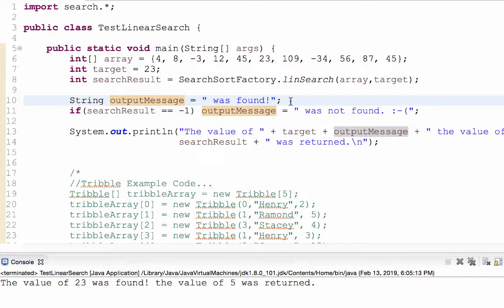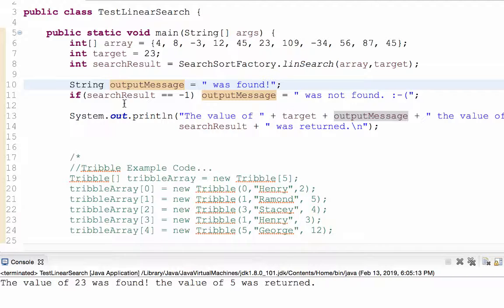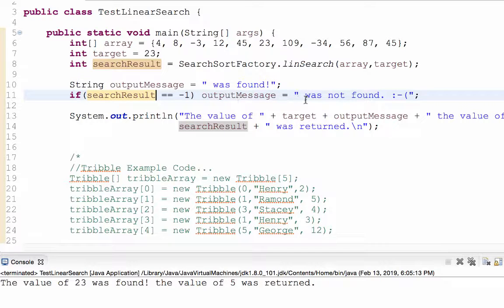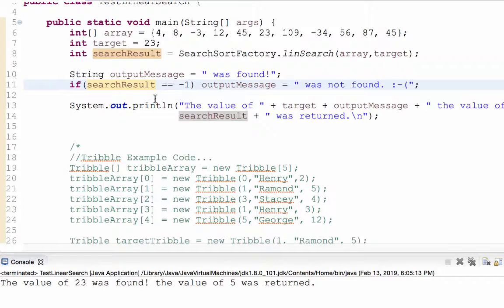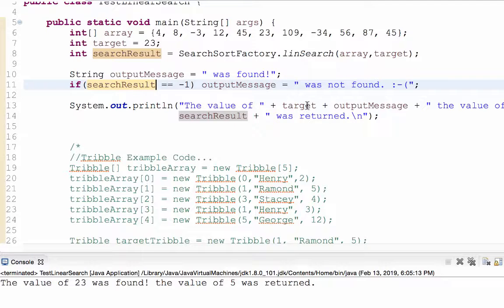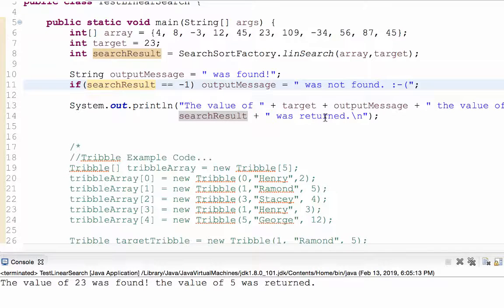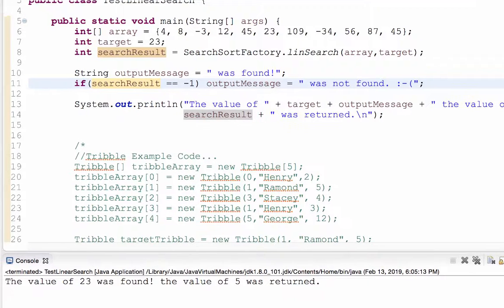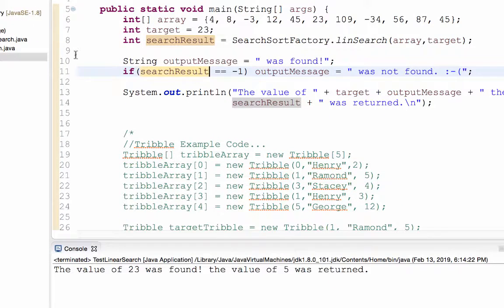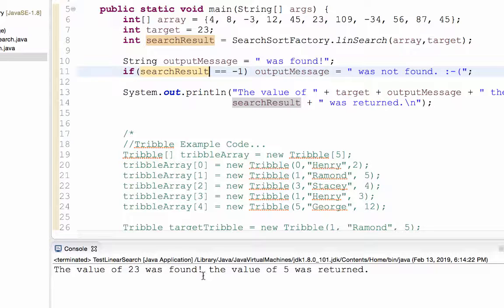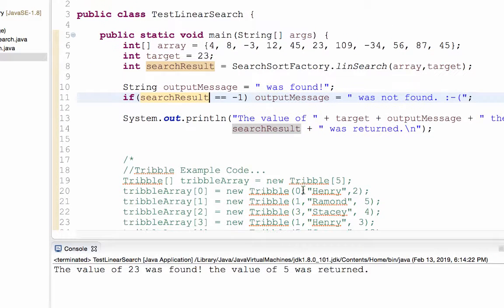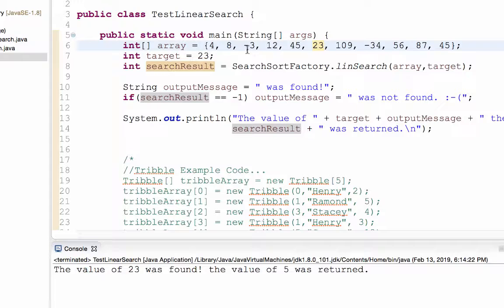My output message, I'm going to assume it was found. But if search result is negative one, I'm going to say not found. And then I say print line the value of target my output message, the value of blank, which is search result, search result was returned. So let's go ahead and run this. Hey, the value of 23 was found. The value of 5 was returned.